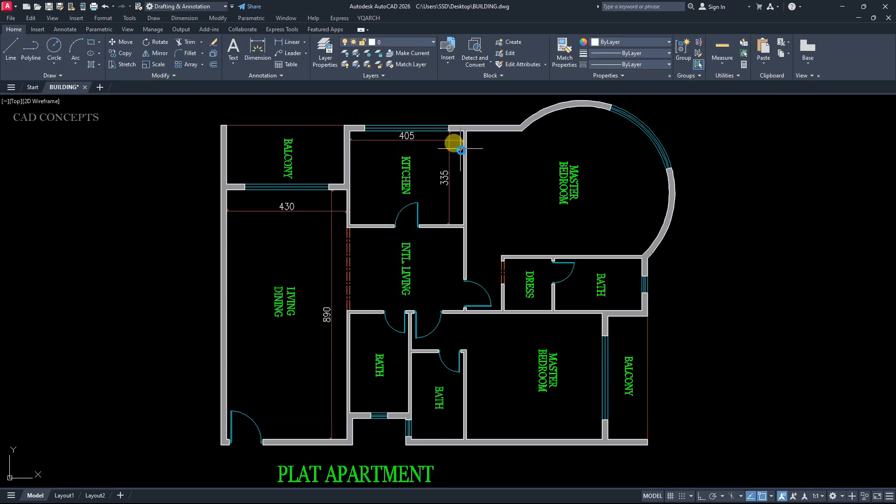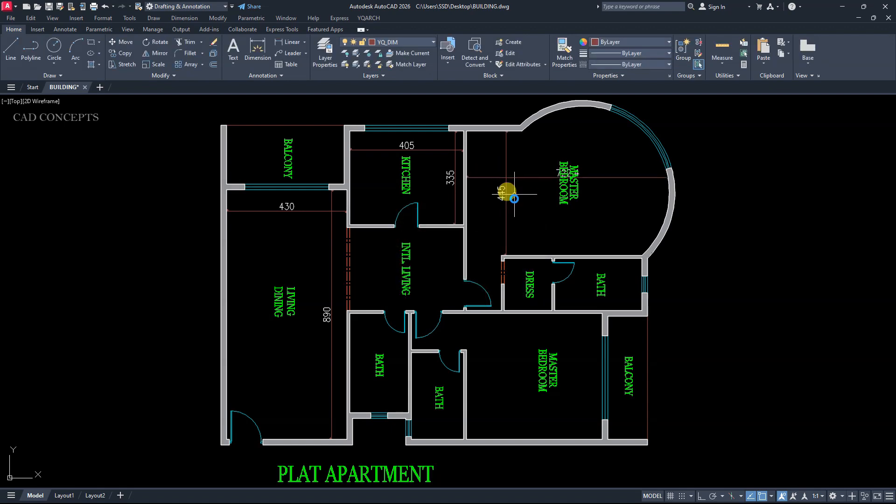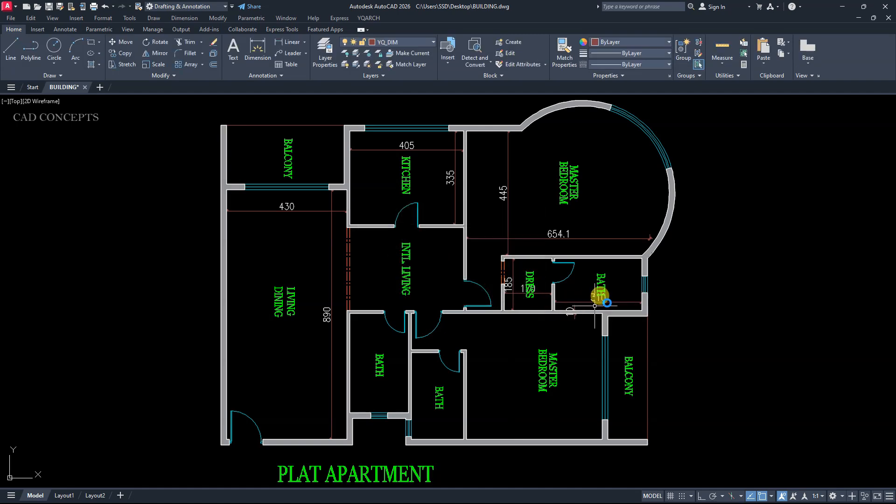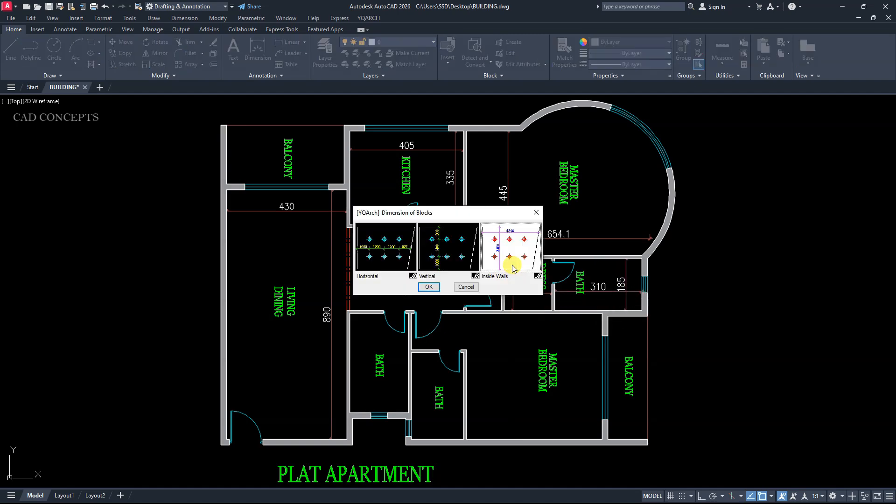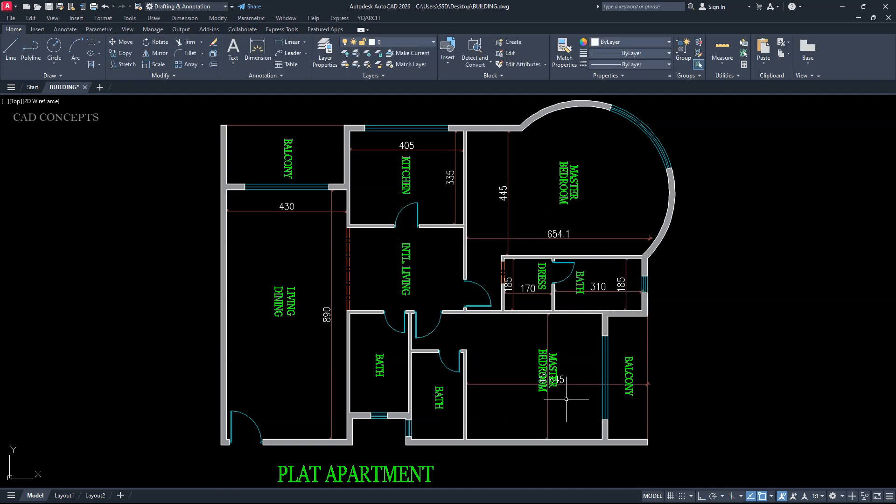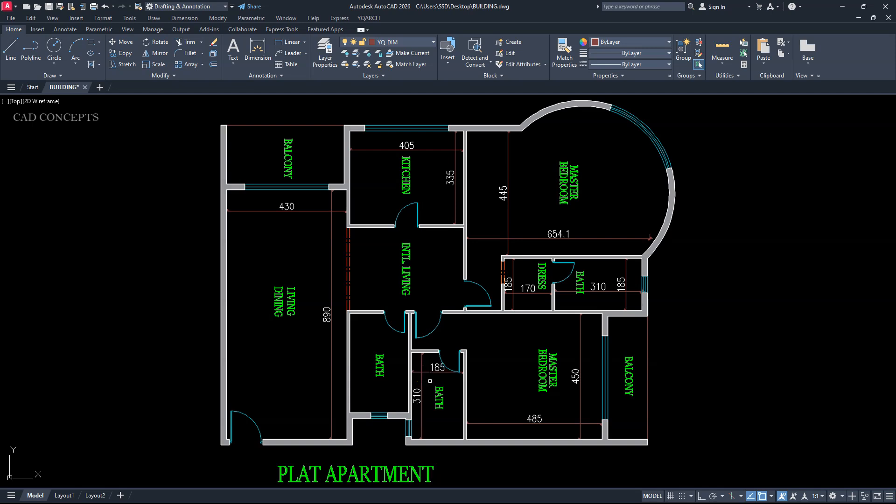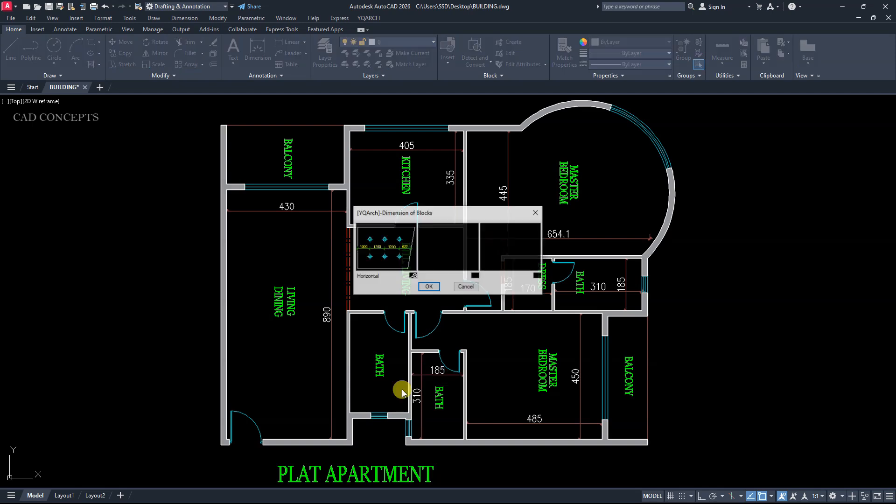Enter again. Kitchen. Enter again. Master bedroom. Enter again. Dress area. Enter again. Bathroom. Enter again. Inside walls. Master bedroom. See. You are getting both the dimension. Straight to x. Straight to y.